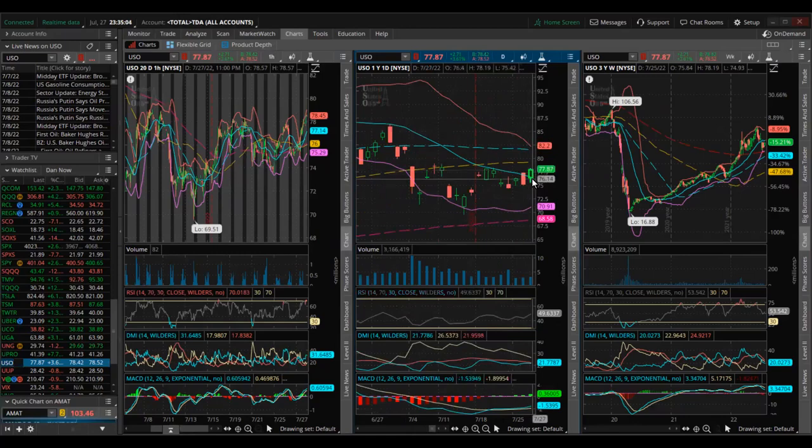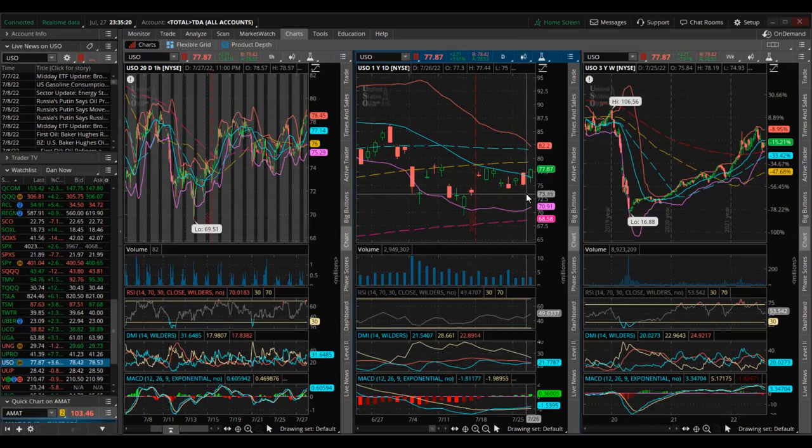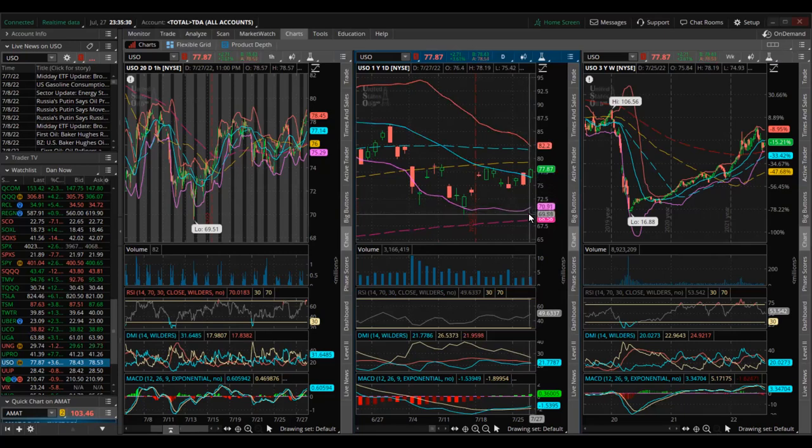For support level I see the next level of support of course being the Bollinger Band at 76. And then the next level down will be at 74.5, the recent bottom here. And then the next level of support will be over here around 73. And then the next level of support will be the bottom of the Bollinger Band around 71 and then the recent bottom of 69.5.